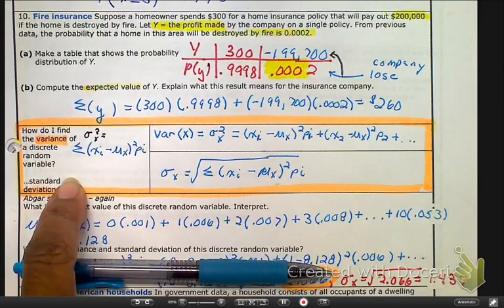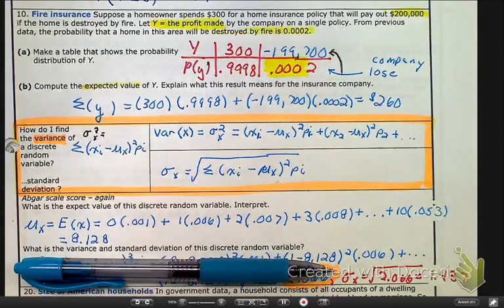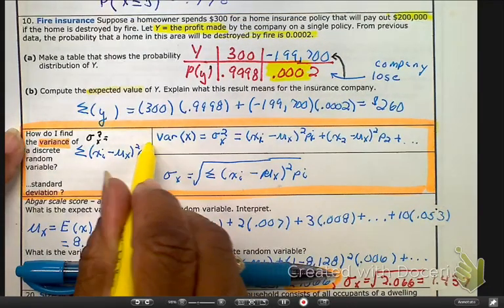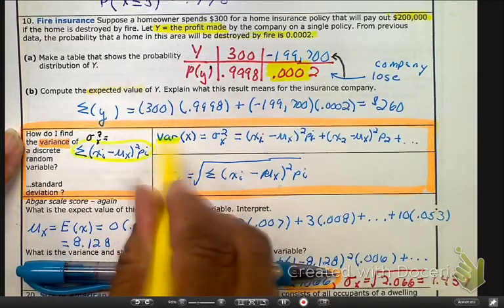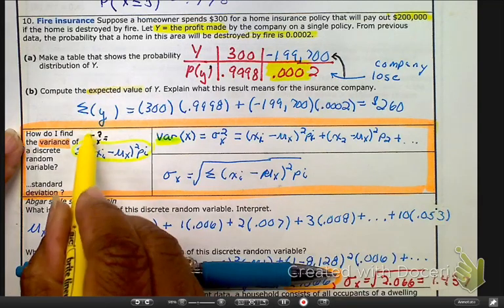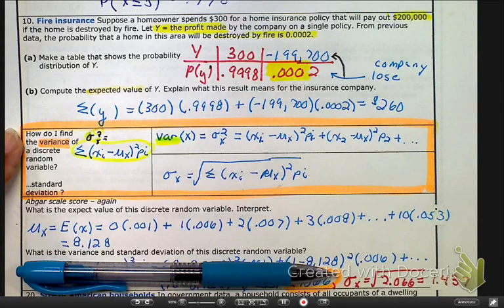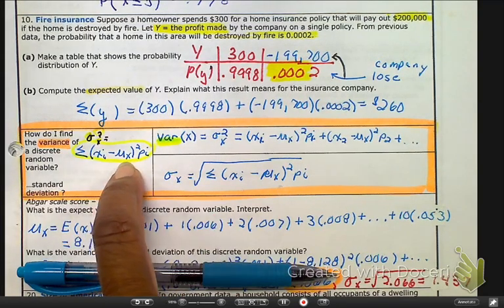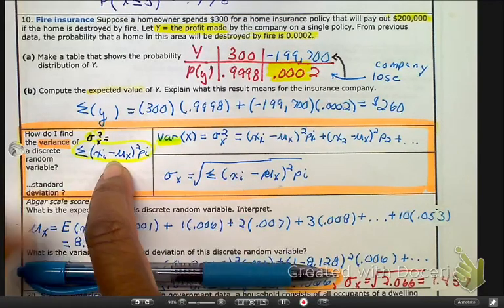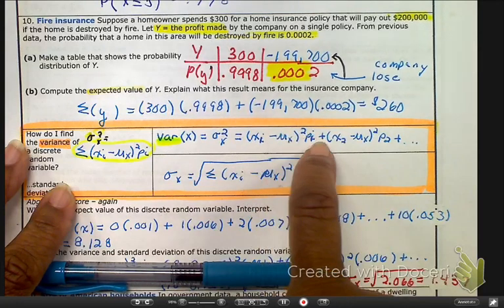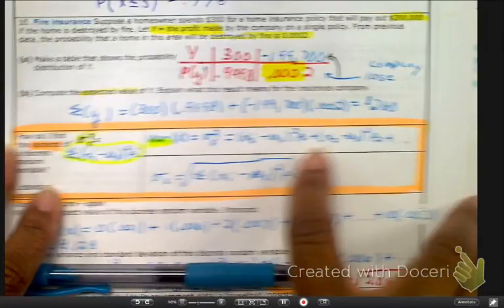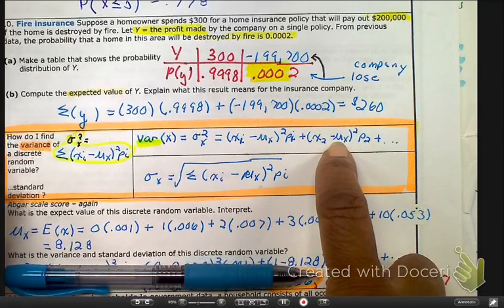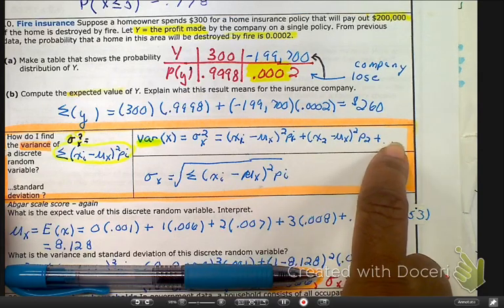Now, since we are reminded of how to find our expected count — which is our mean — let's answer the question: how do I find my variance and my standard deviation? Here's the formula, and it's one of the few formulas on the AP test, so take a minute to write it down. We always start with the variance — remember, the variance is the standard deviation squared. The formula is a summation: you take each piece of data, subtract the mean, square it, then multiply by the probability of that value occurring, and add them all together.